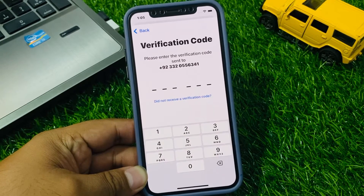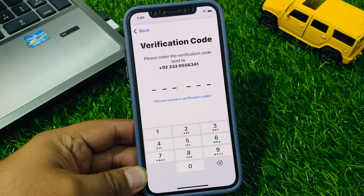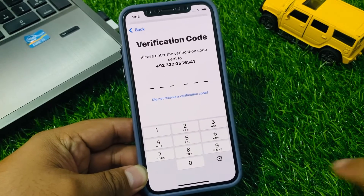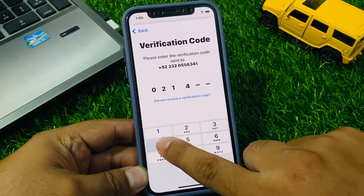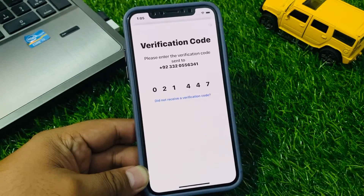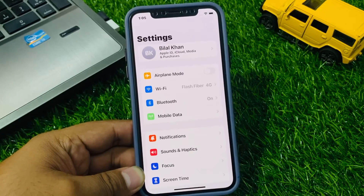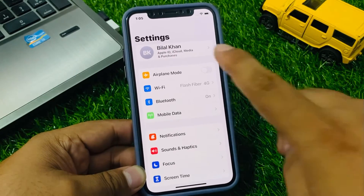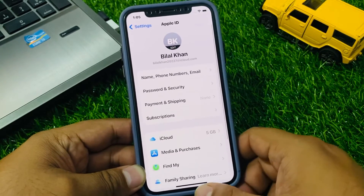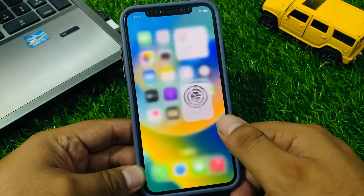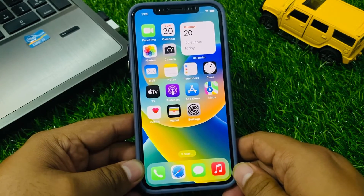You will see a verification code screen. Enter your verification code, and you will see that your Apple ID is verified. That's it!